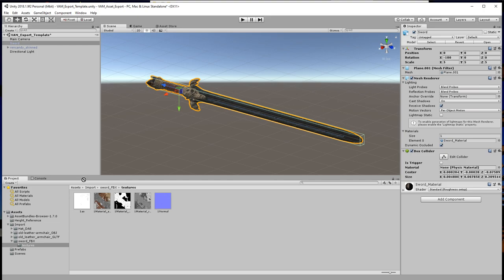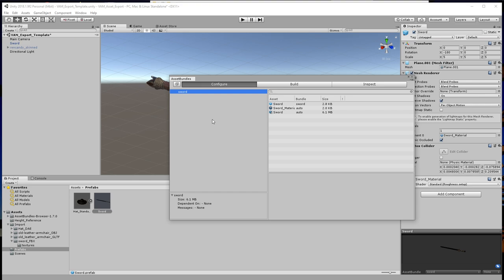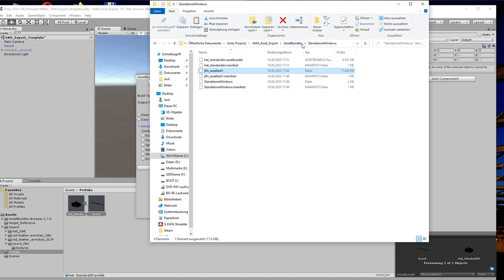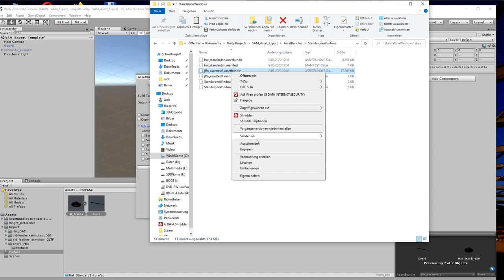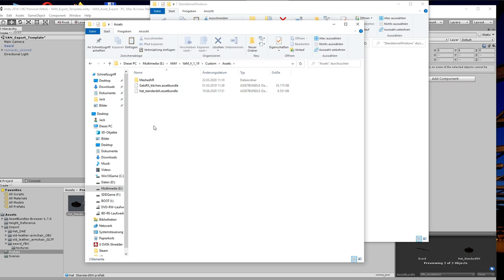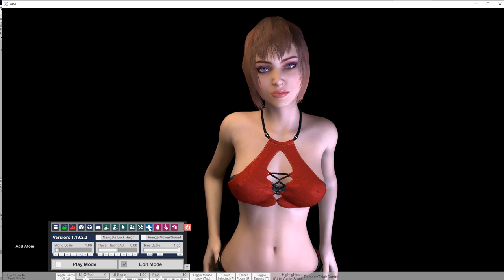Twelfth, set model position to zero and create a new prefab. Thirteenth, export the new prefab with the Asset Bundle Browser. Fourteenth, add dot Asset Bundle to the file name. Fifteenth, copy the file to the VAM folder, custom assets.